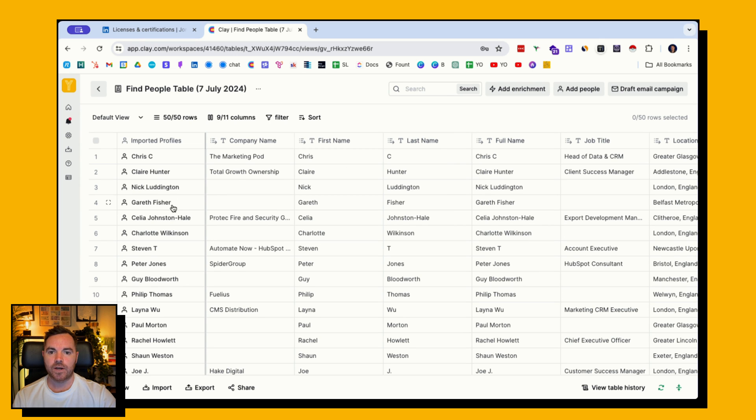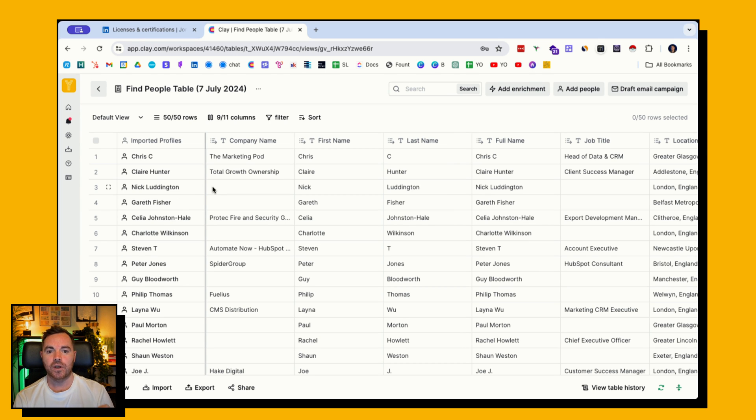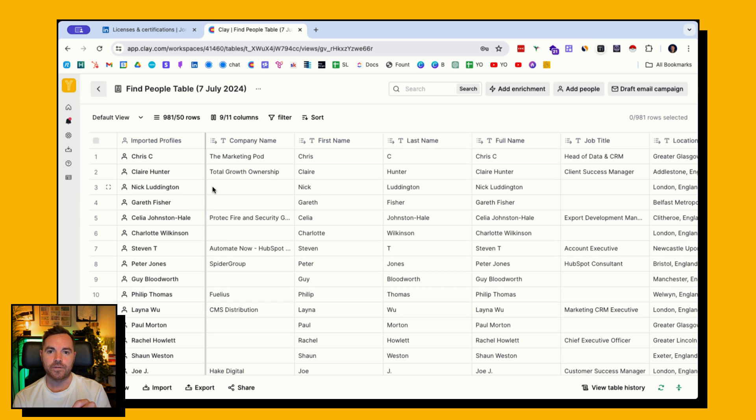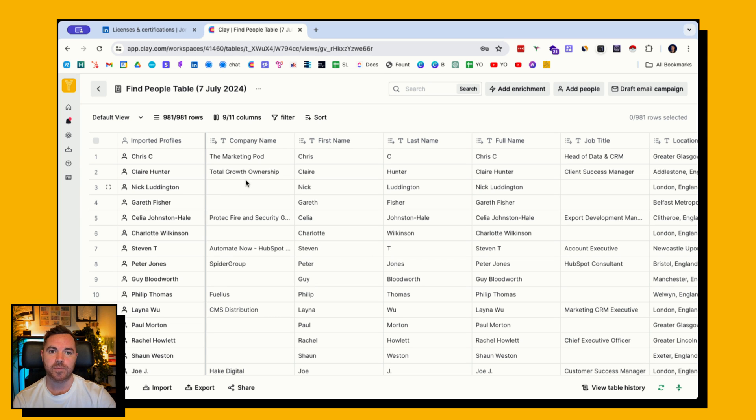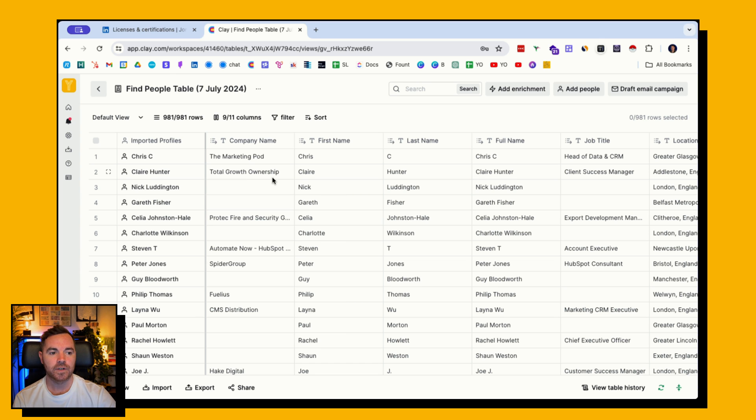Now I've got a list of 983 prospects who should be familiar with the HubSpot reporting for the sales that I can now reach out to, to pitch my product or see if they are experiencing the problems that my add-on reporting product helps solve.